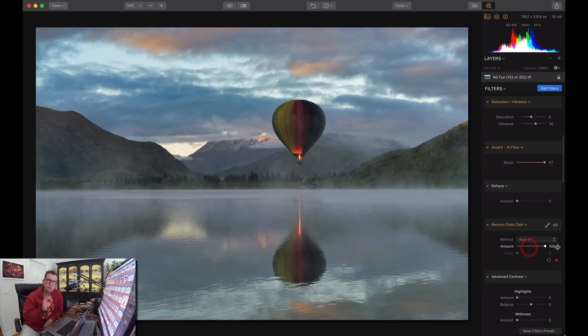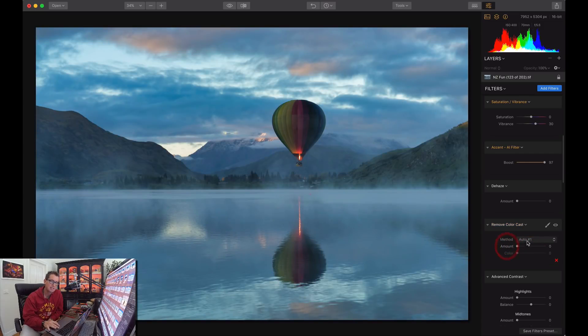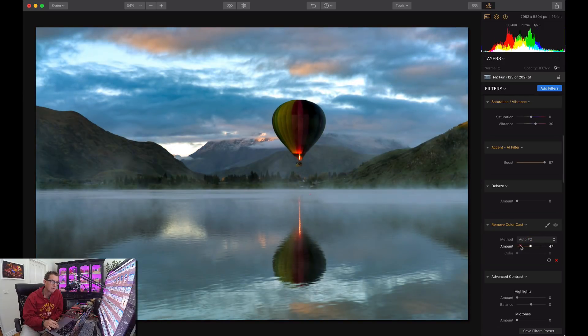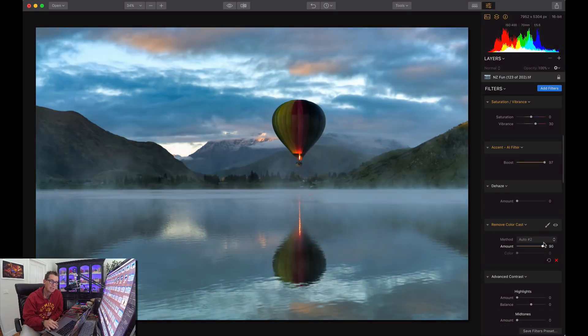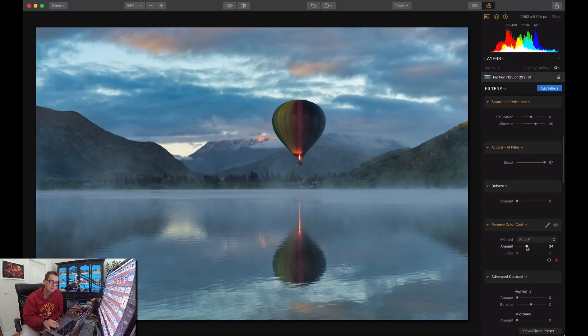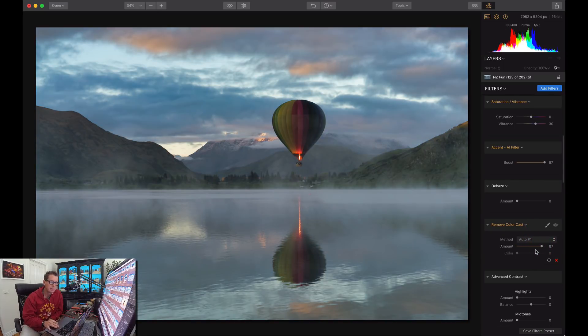There's two different kinds of methods here. That's Auto 1, and then you can try Auto 2 and move that up. So it does a little bit different kind of look. In this case, I think I like Auto 1 a little bit better.